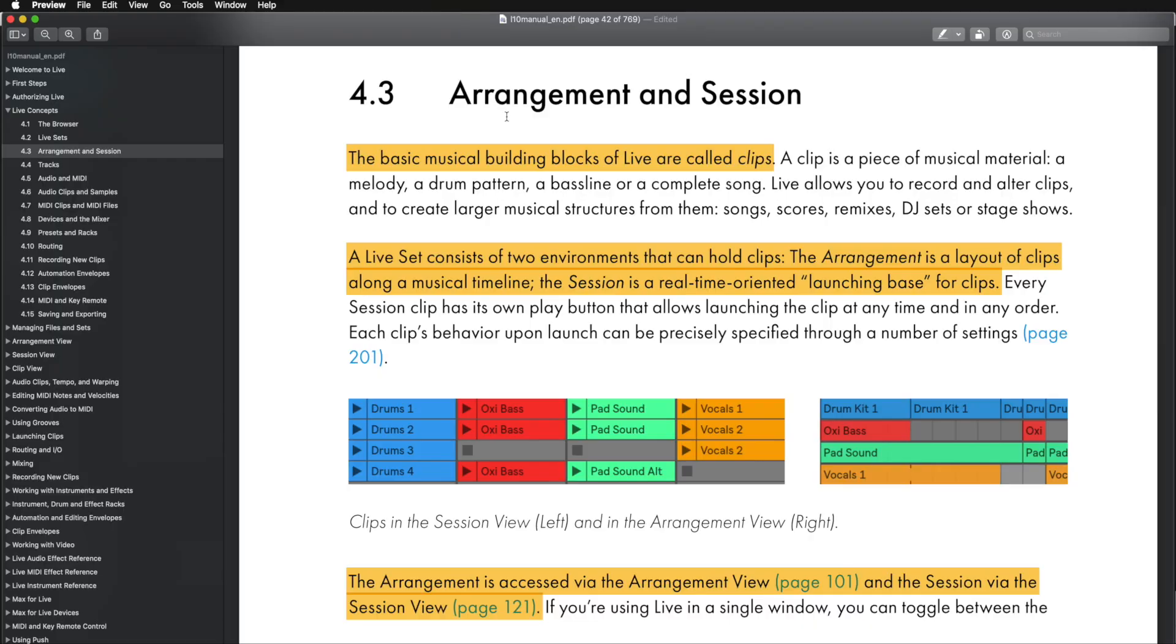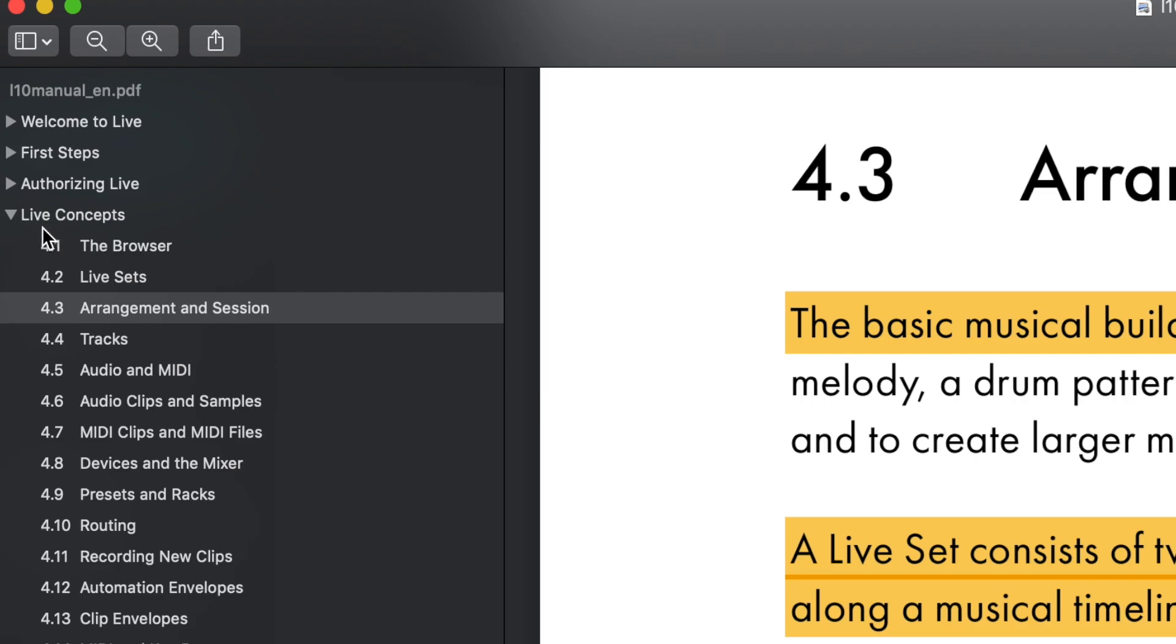Ableton Live has two primary workspaces, and we will be working with both of them throughout this course. So let's take a look at the Ableton Live manual to see what they have to say. This is the Ableton Live manual in the chapter called Live Concepts. If you go down to the third point, it says Arrangement and Session.